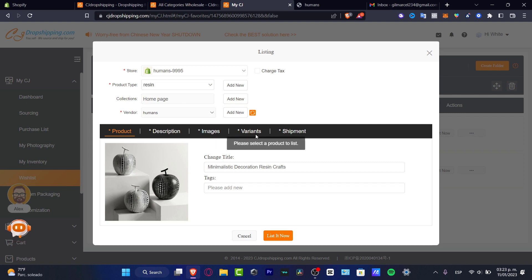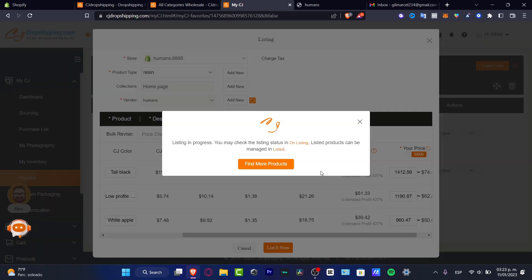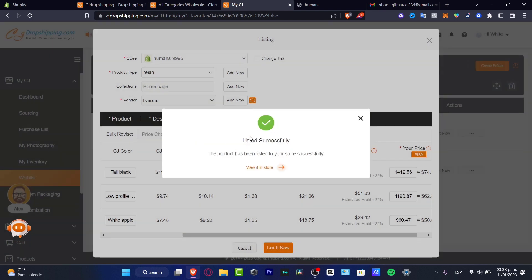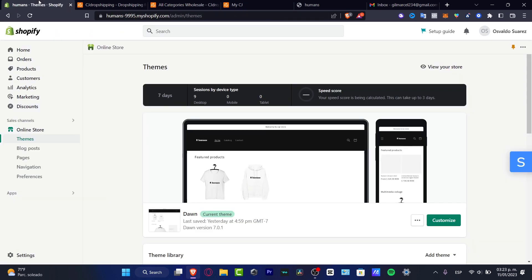So lastly guys, if this one actually appears into list now, you want to select of course all your stuff. So now I just need to wait till the listing is in progress. You may check the listing status on listing and can be managed into listed. So this is just a matter of seconds. I can go into the X mark, hit into my Shopify and here to Shopify.